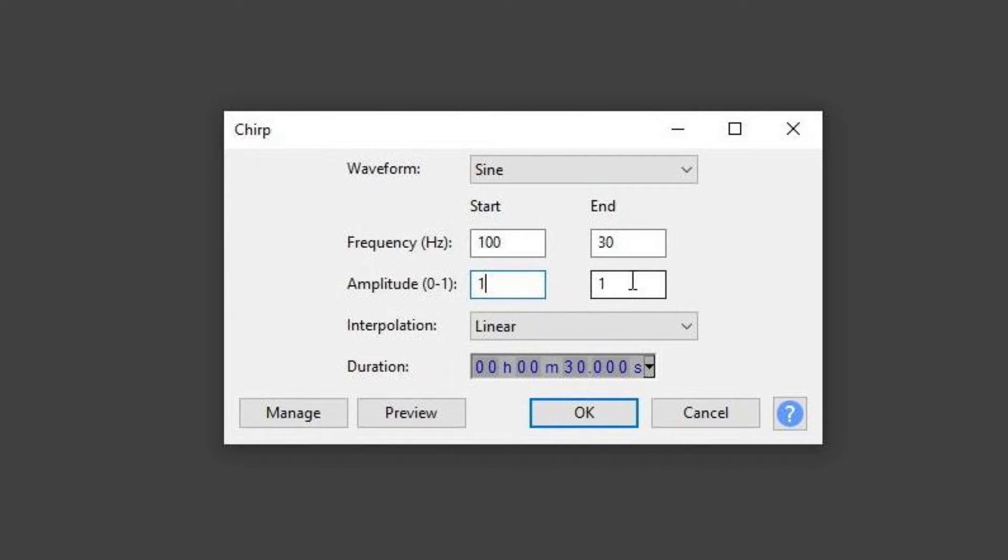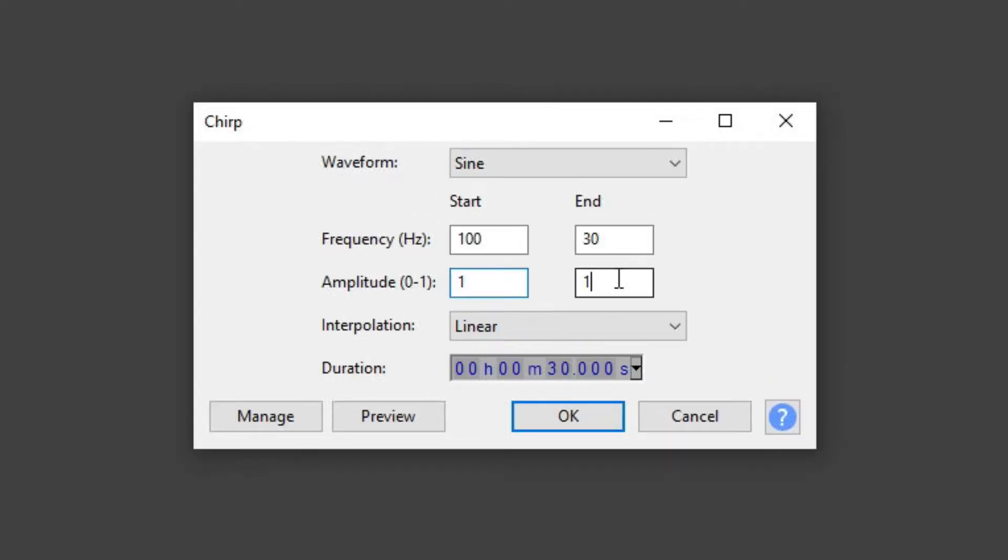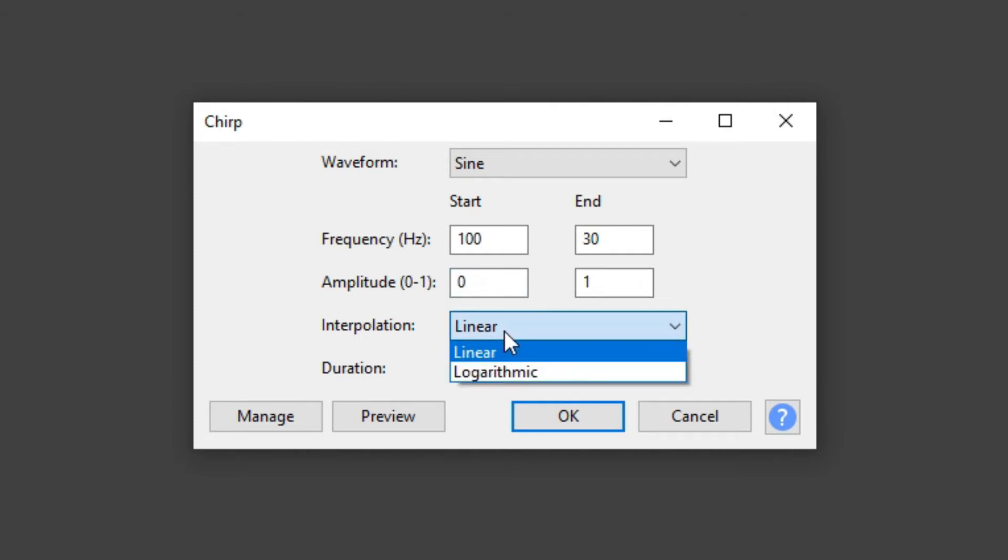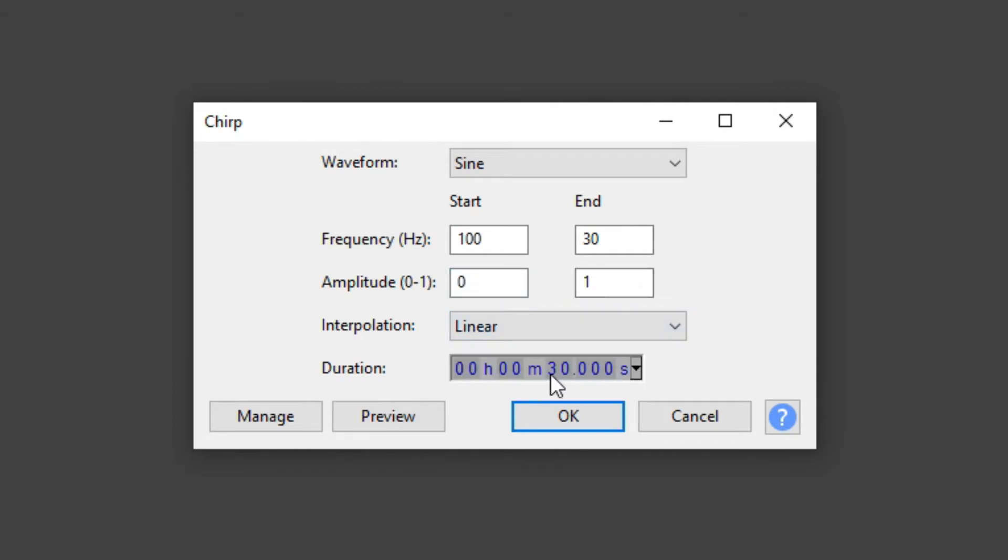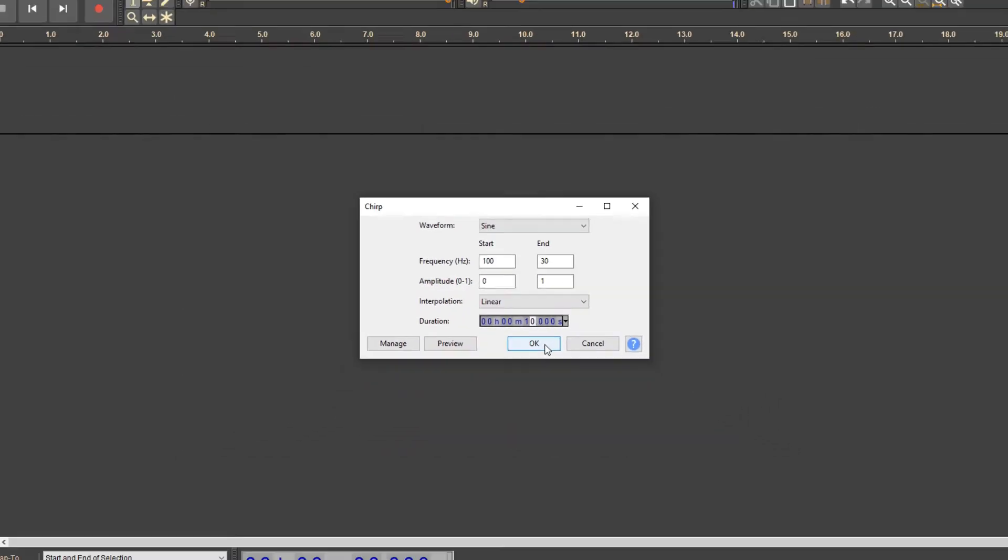Then I set the amplitude of the signal between 0 and 1. 1 is the maximum value. Let the initial value be 0 and the maximum at the end. Leave the interpolation at linear and set the length of the generated signal to 10 seconds instead of 30. Hit OK.